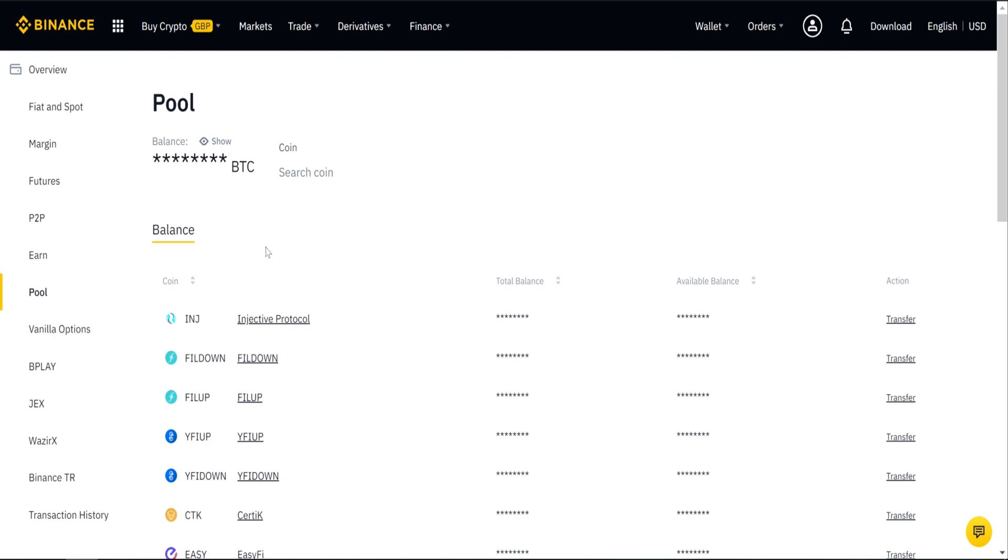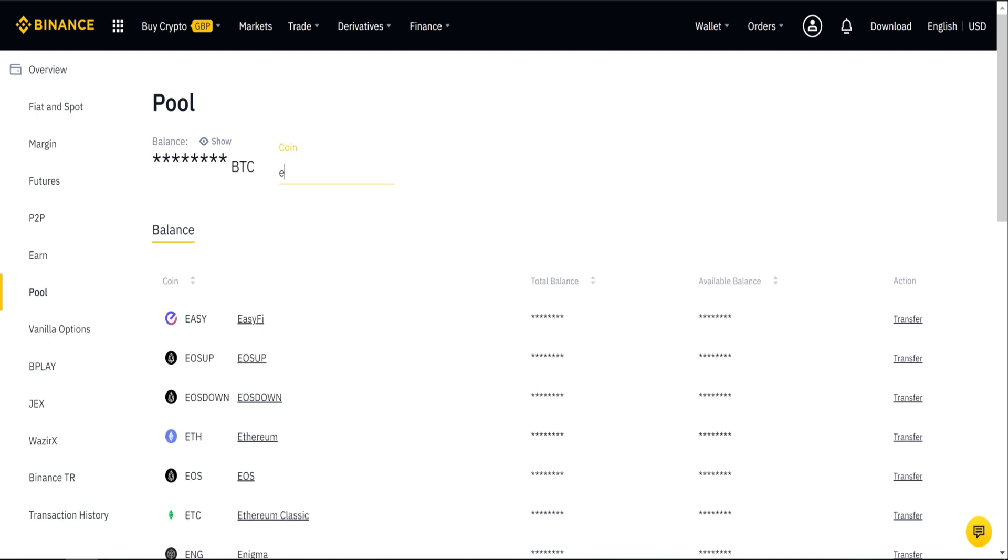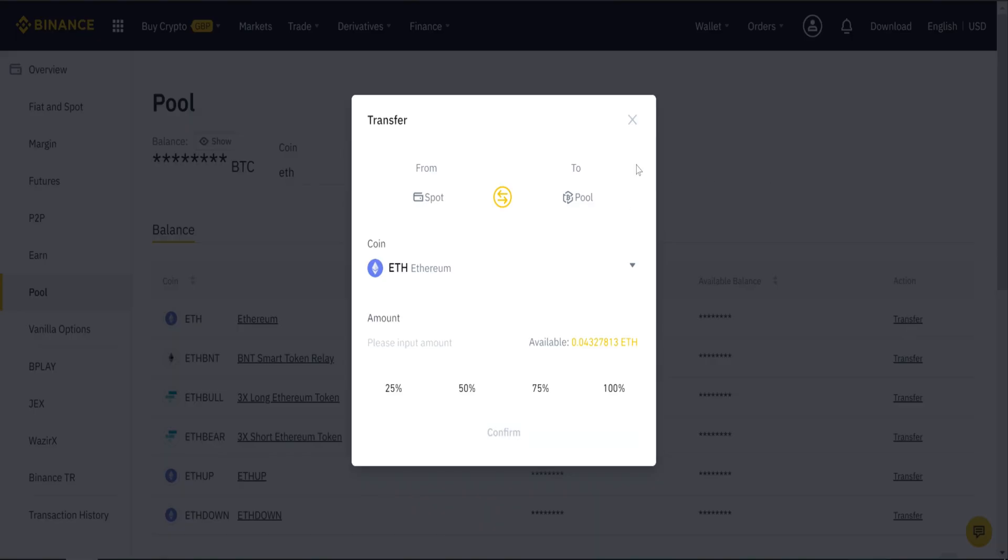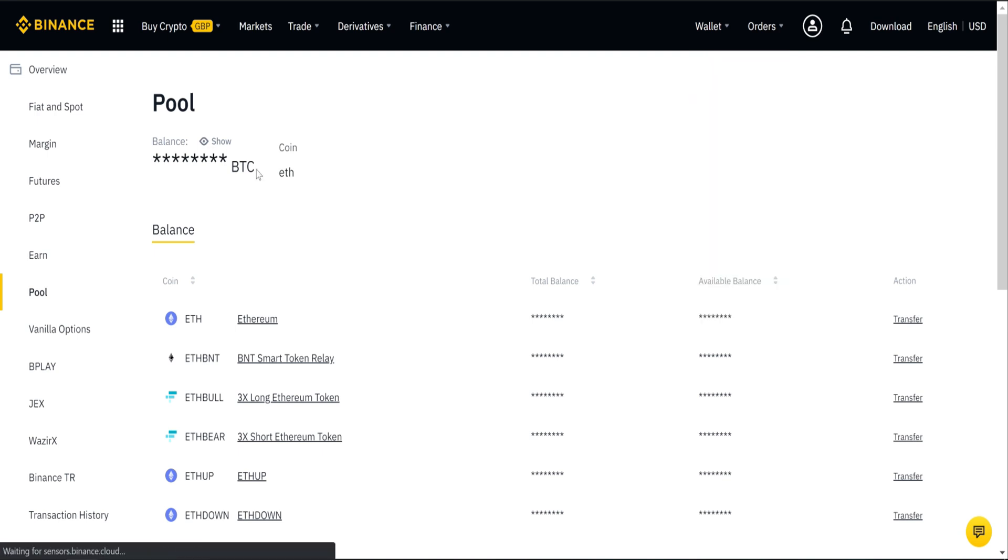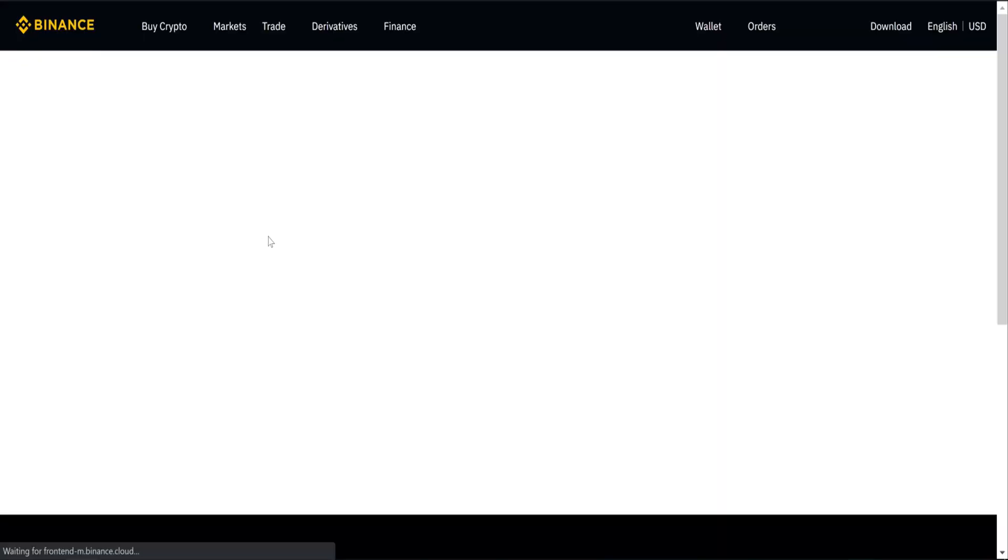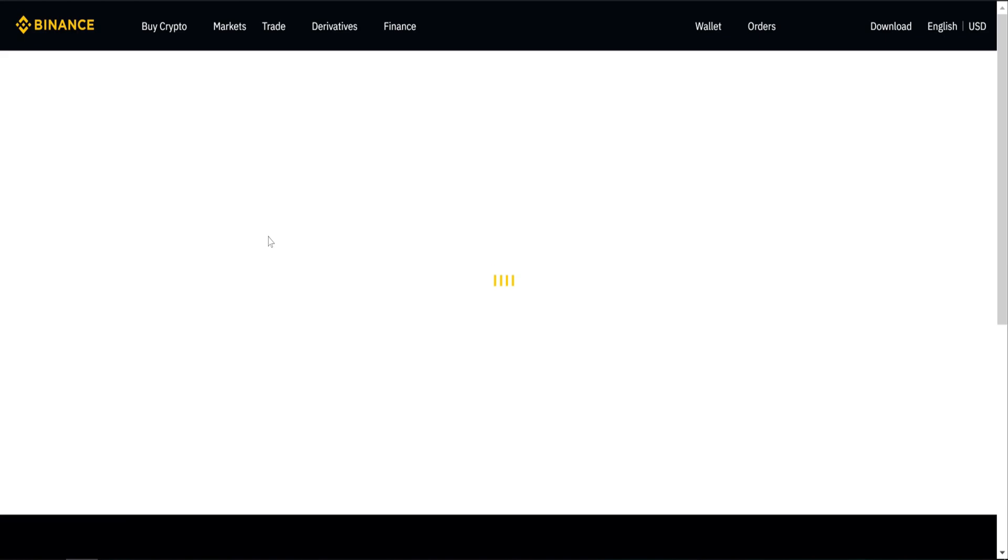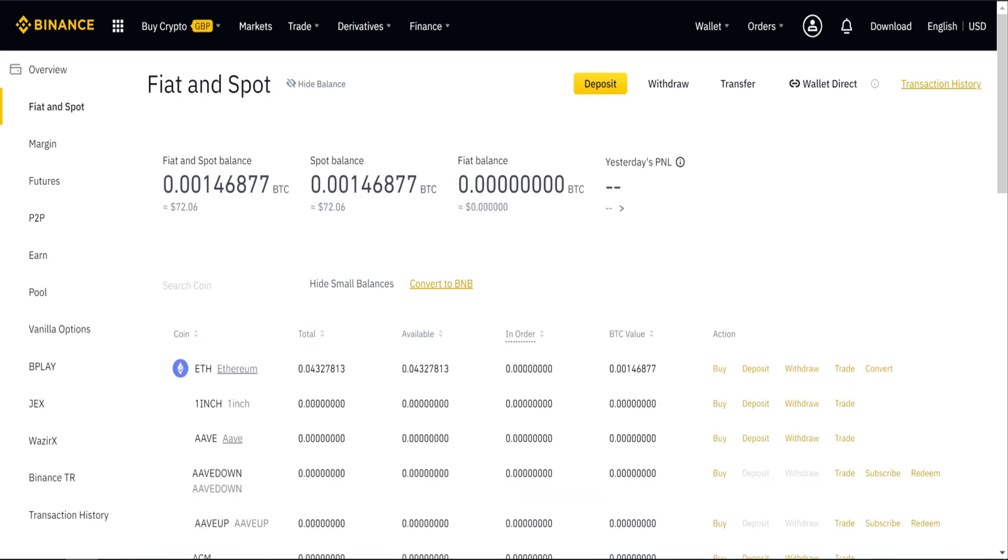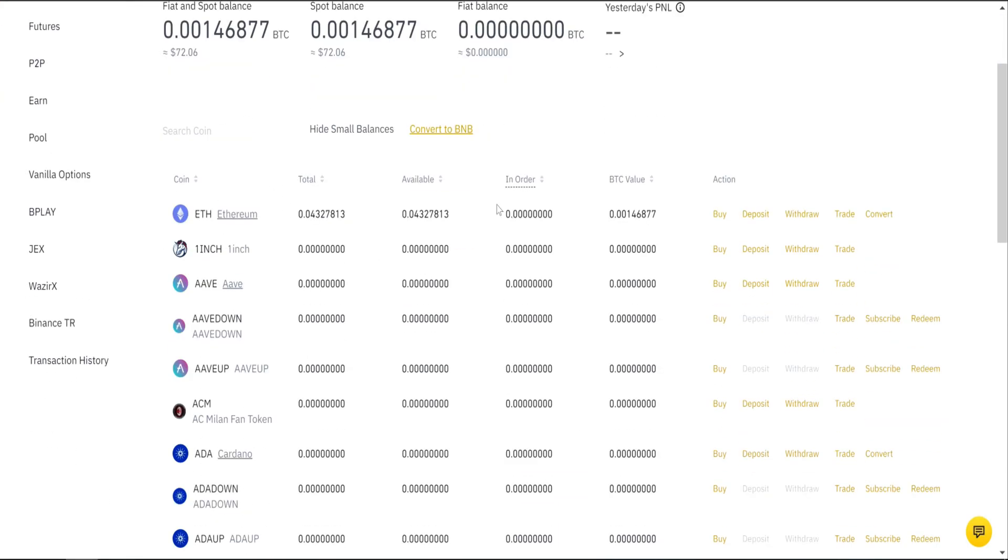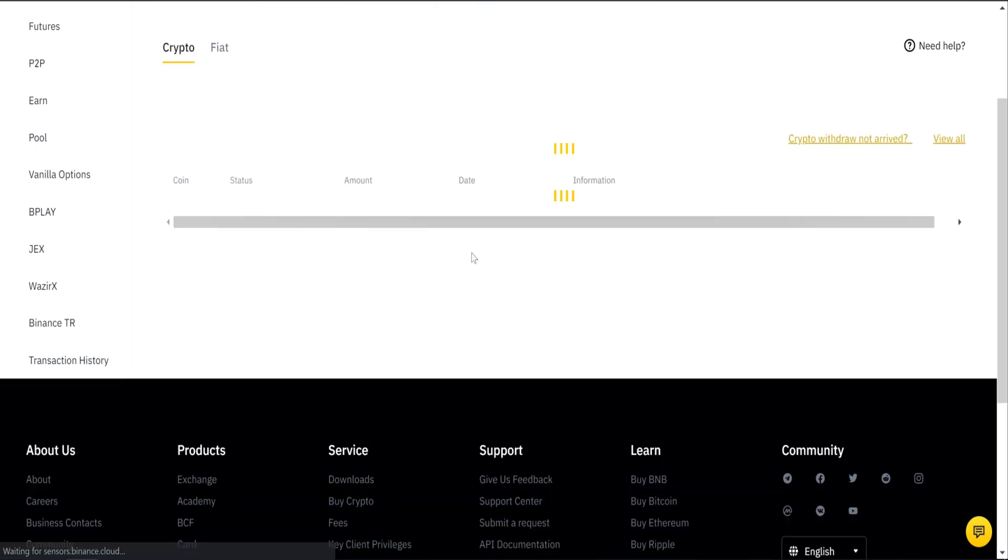This process is a bit complicated. First thing you need to do is transfer from Pool Wallet to Spot Wallet, whatever balance you have available. Next, you need to go to Fiat and Spot. Select your coin. And now we need to withdraw.